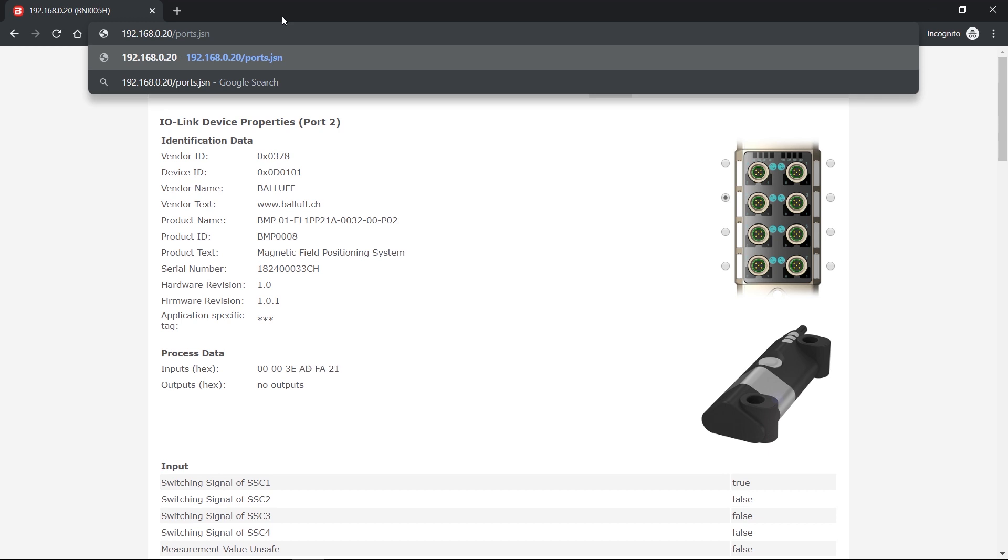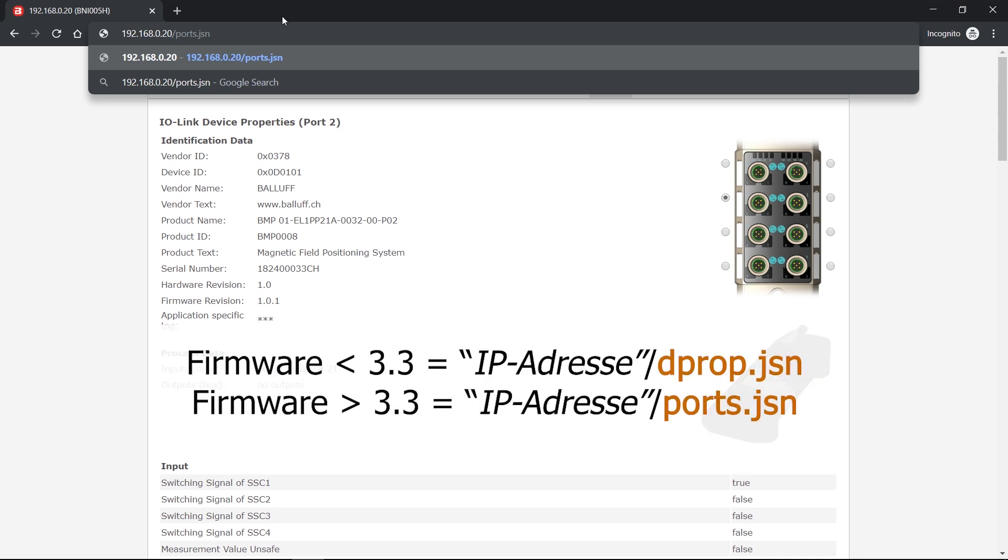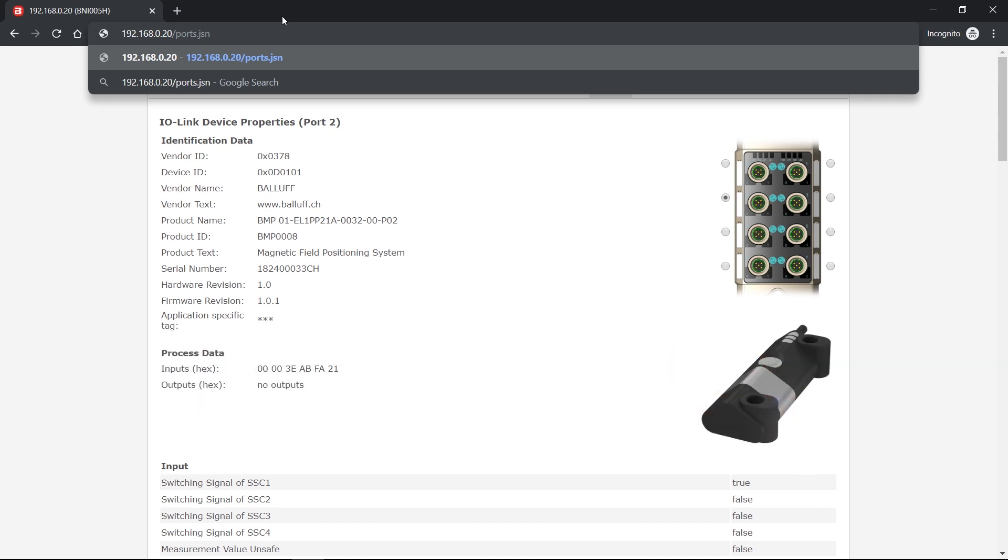Important to know, if you have a firmware version of the master which is lower than 3.3, it's called dprop.json. So it's a different name.